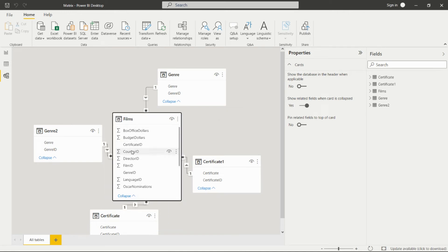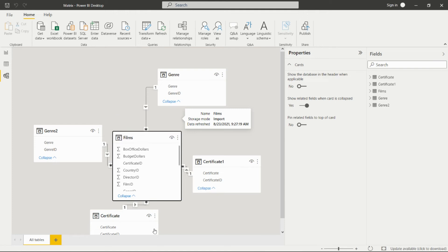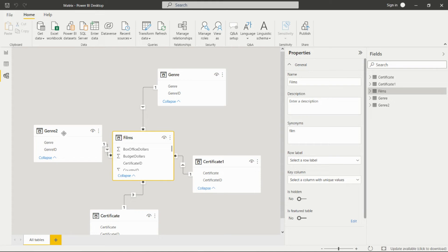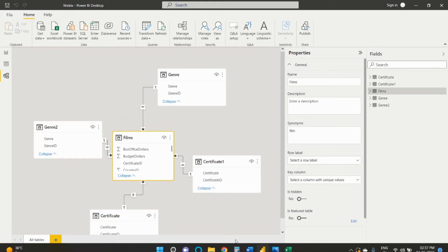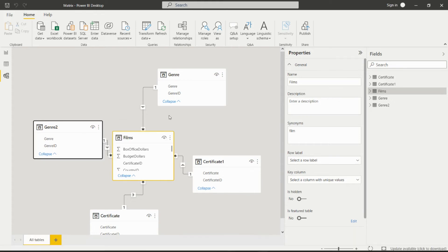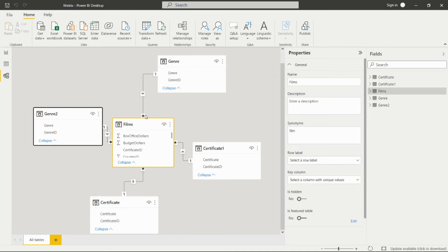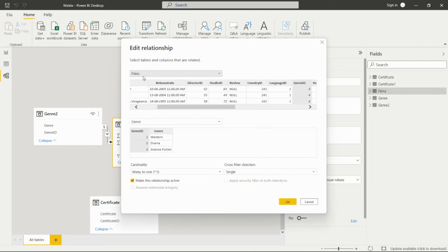This is our fact table, which is nothing but a table that has all the keys to connect with other tables. We have the Certificate and the Genre table. We have the relationship between these tables using the genre ID. It is many to one.